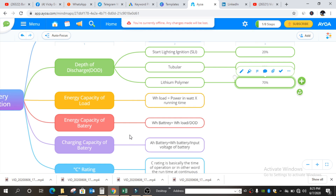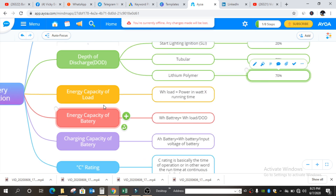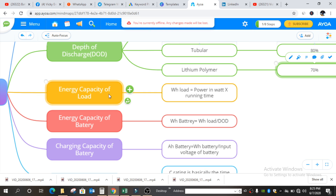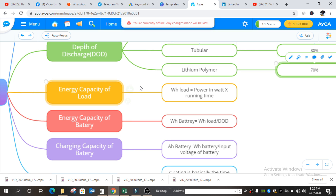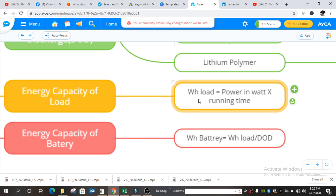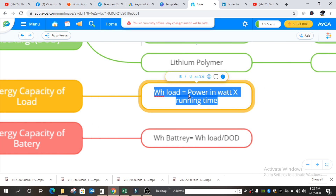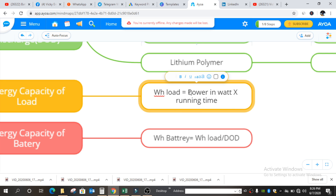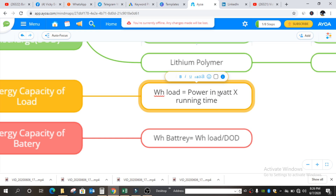Now we will go for the crucial parts of battery selection: the WH capacity of load, WH capacity of battery, and the AH capacity of battery. Fifth is energy capacity of load, which stands for WH of load. WH means watt-hour. WH of load equals power in watts multiplied by running time, where power in watts is the total power calculated from our load sheet or UPS — not in KVA.